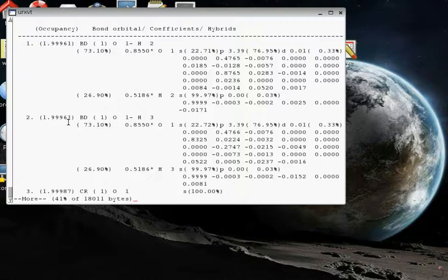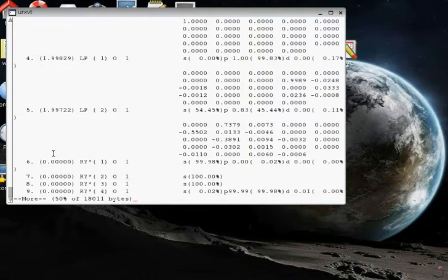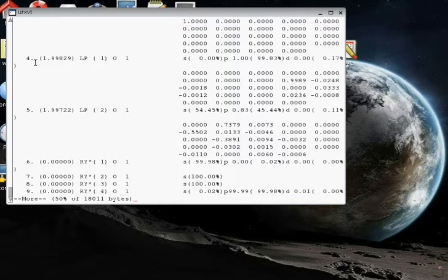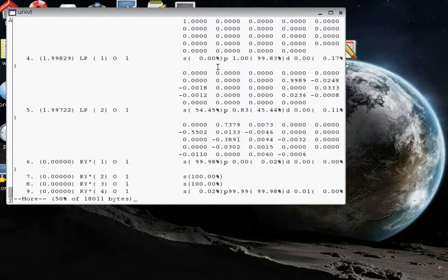They're going to be ordered in the order that they appear in this table. So if we looked at orbital number one, that would be that particular bond. If we looked at orbital number two, that would be the other OH bond. If we look at orbital number three, this is a core orbital, so we're probably not going to be interested in that. We're interested in the valence electron pairs for chemistry. And then numbers four and five are the lone pairs on the oxygen.